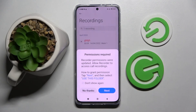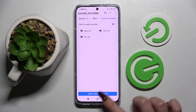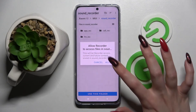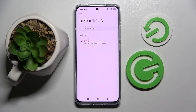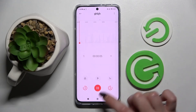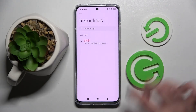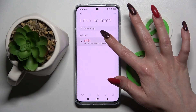Then click on this icon with three lines. Over here you need to select next, then tap on 'use this folder', and choose allow in the pop-up.